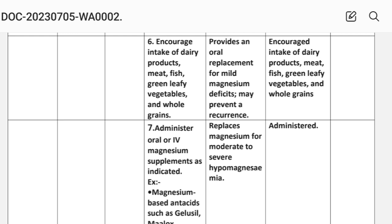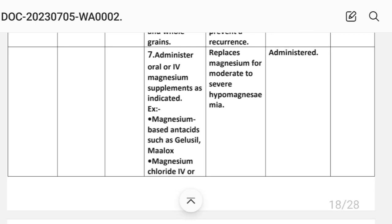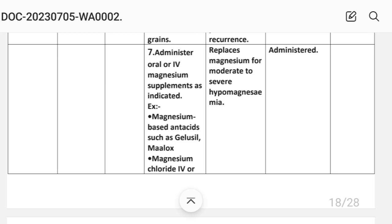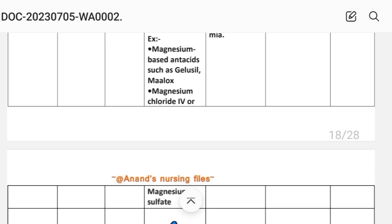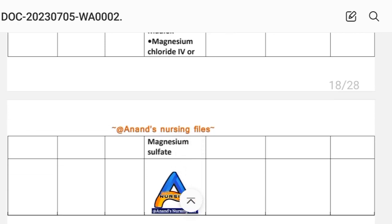Sixth: encourage intake of dairy products, green leafy vegetables, and whole grains. Rationale: provides an oral replacement for mild magnesium deficit and may prevent recurrence. Implementation: increased intake of dietary products, green leafy vegetables, and whole grains. Seventh: administer oral or IV magnesium supplements as indicated — for example, magnesium-based antacids such as Maalox, Magnesium Chloride IV, or Magnesium Sulphate. These replace magnesium for moderate to severe hypomagnesemia. Implementation: medication administered.